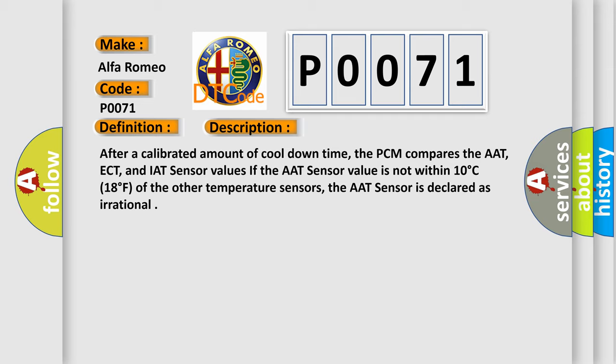After a calibrated amount of cool down time, the PCM compares the AAT, ECT, and IAT sensor values. If the AAT sensor value is not within 10 degrees Celsius or 18 degrees Fahrenheit of the other temperature sensors, the AAT sensor is declared as irrational.